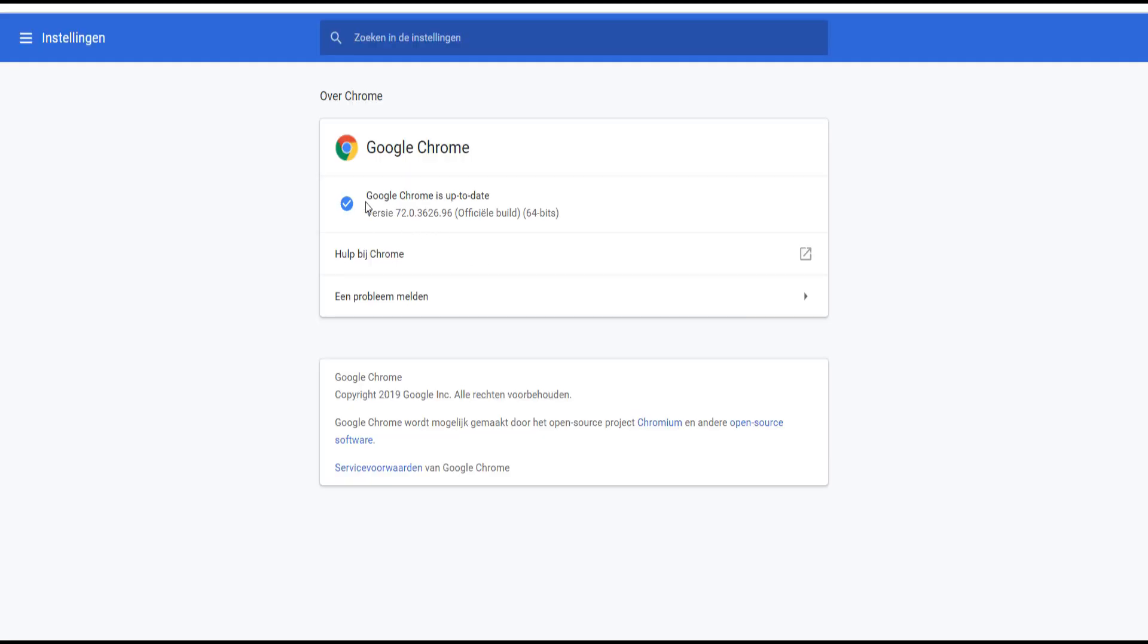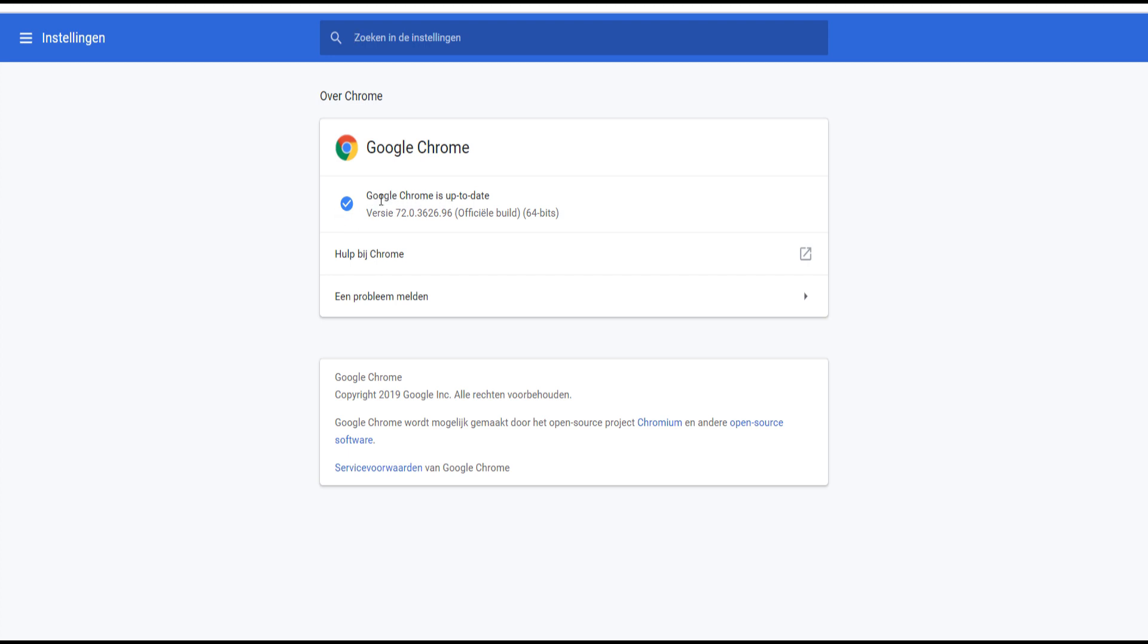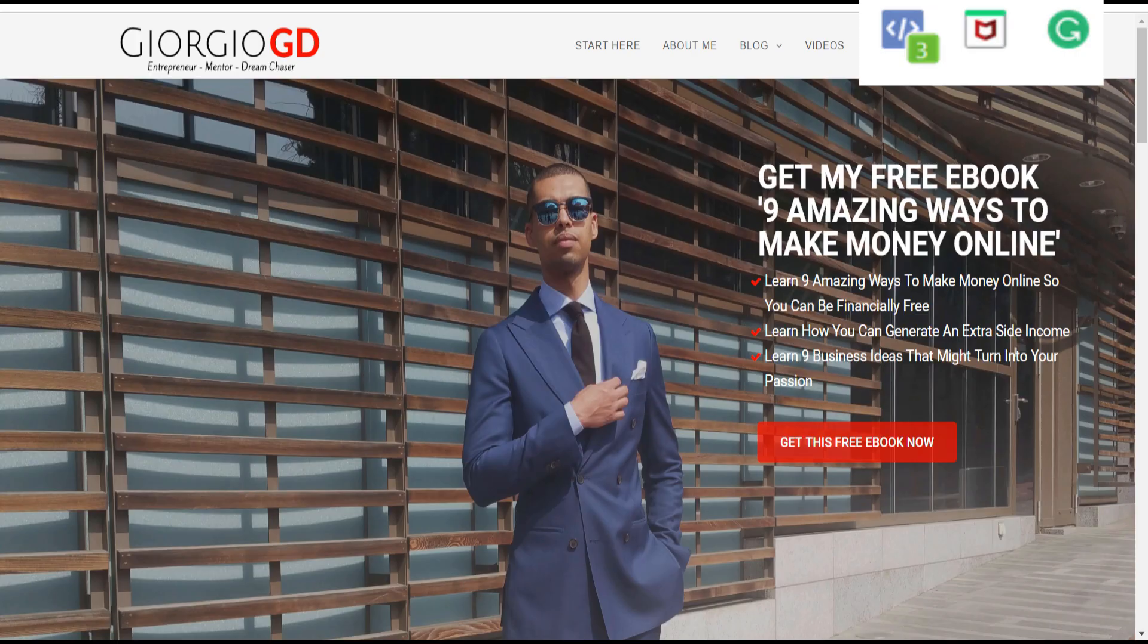And now it says that Google Chrome is updated, but if the Facebook pixel helper isn't working then it probably says that you have to update it. So you click on update and it will restart your browser, and then this will appear showing that your Google Chrome is completely updated.